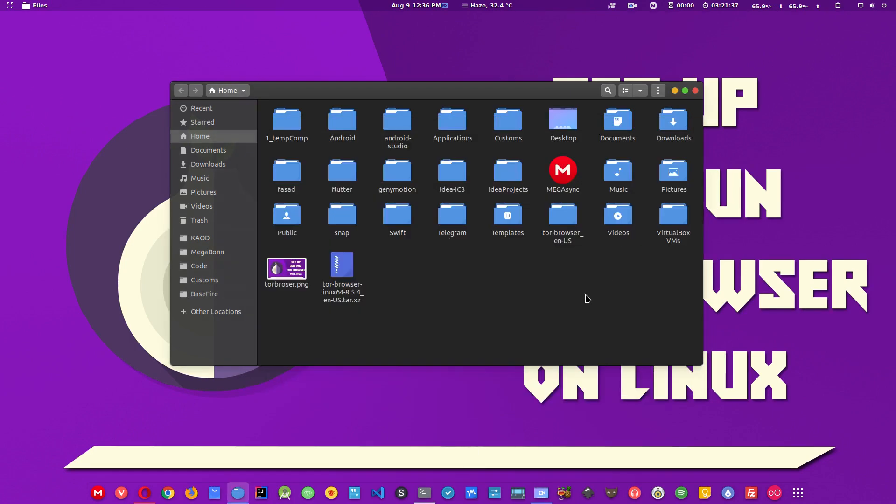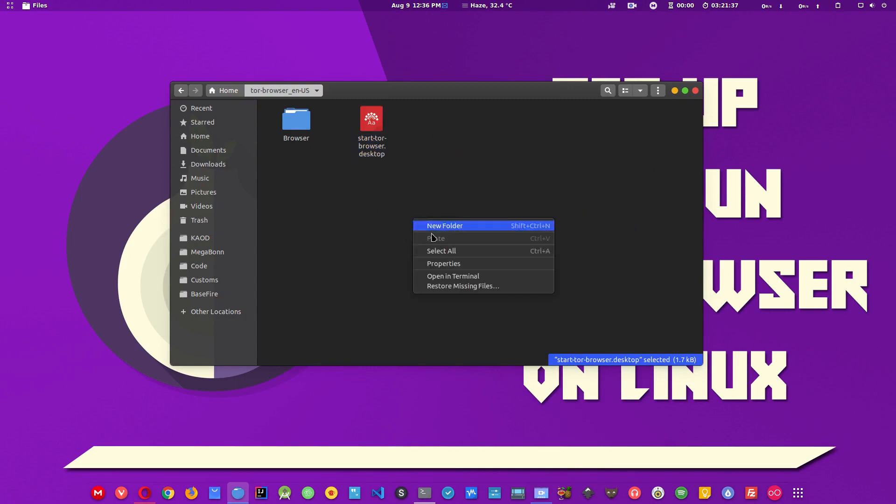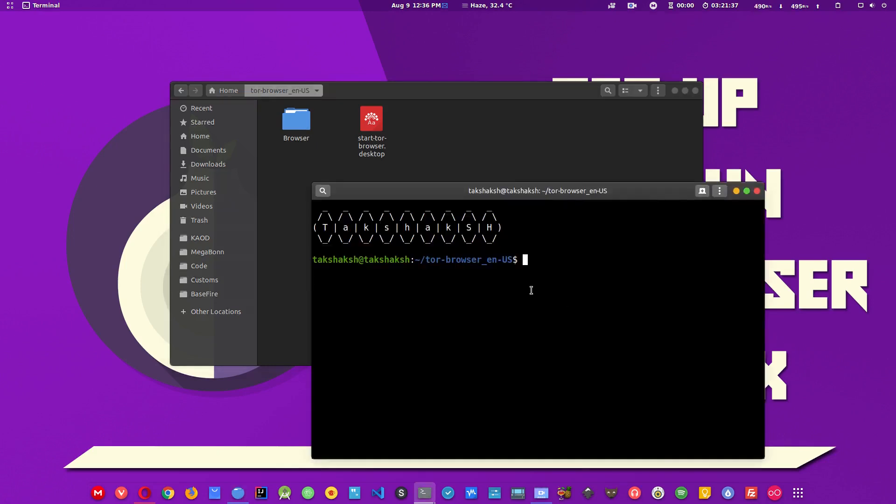We got the same result. We have the folder here. Just open up this folder and you will find this desktop entry and you can run the browser from here as well. Just open the terminal. You can also navigate to this folder directly and type ls.